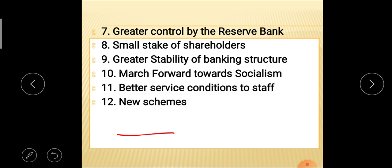This is all about today's lecture on nationalization of banks and social control. Questions may be asked on this topic, such as explaining the nationalization of banks, or objective-type questions may be asked. Thank you all.